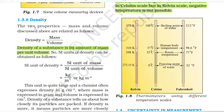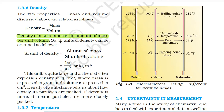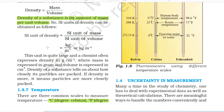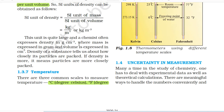1.3.6 Density. The two properties mass and volume are related as follows: density equals mass divided by volume. Density of a substance is its amount of mass per unit volume. The SI unit of density equals kg/m³. This unit is quite large and a chemist often expresses density in g/cm³, where mass is expressed in grams and volume in cm³. Density of a substance tells us about how closely its particles are packed. If density is more, it means particles are more closely packed.